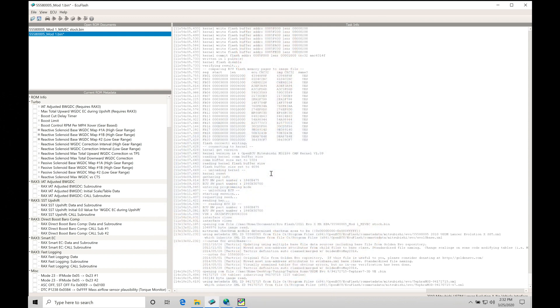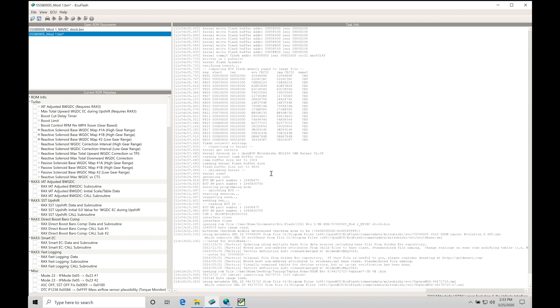We're going to be taking a look at working with and programming our MIVEC variable cam timing in our EVO 10 4B11 engines. There's a lot of things to consider when we're programming it from an economy standpoint and from a performance standpoint. We need to make sure things are dialed in right. When you get your MIVEC programming correct, you're going to find a huge difference in drivability, fuel economy, and turbocharged spool as you're driving the engine. It's going to make the engine essentially just wake up.